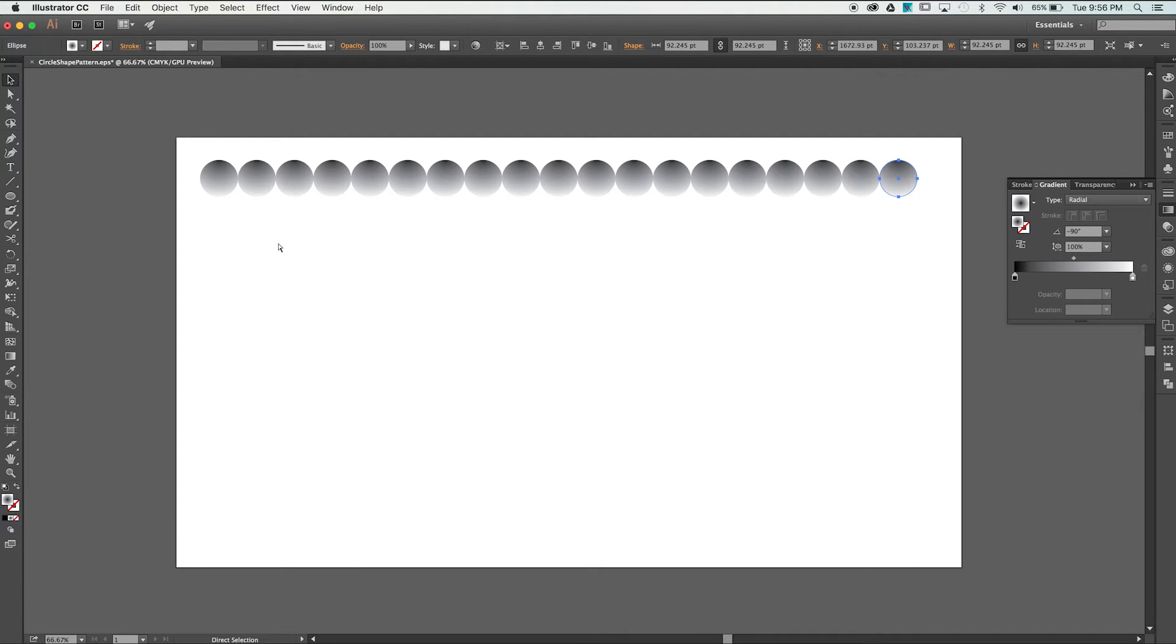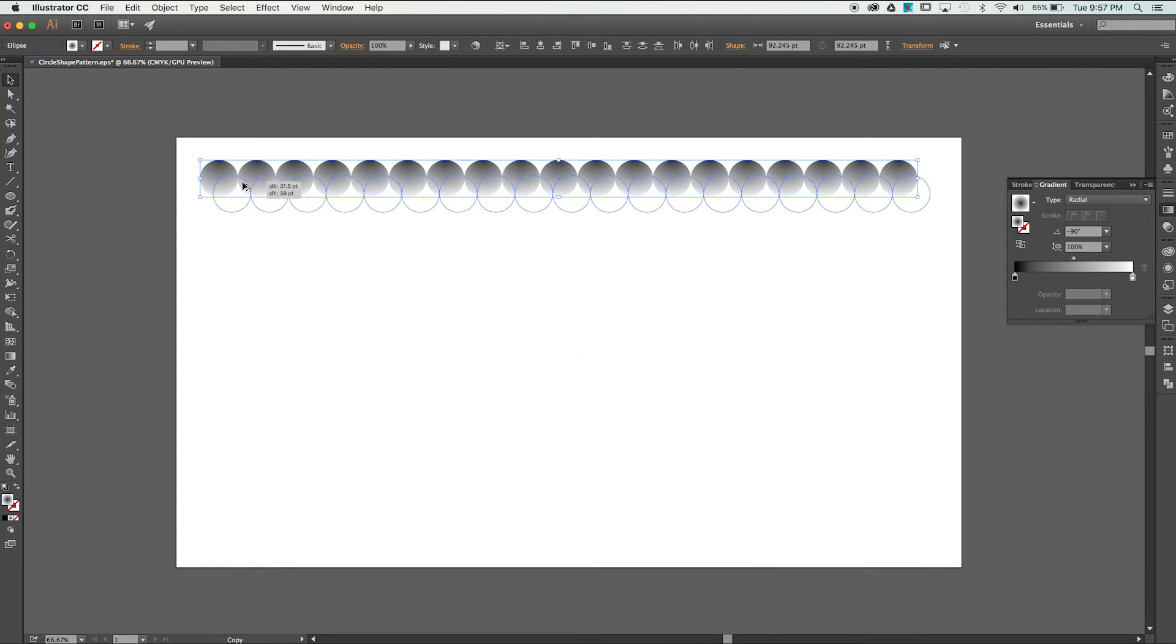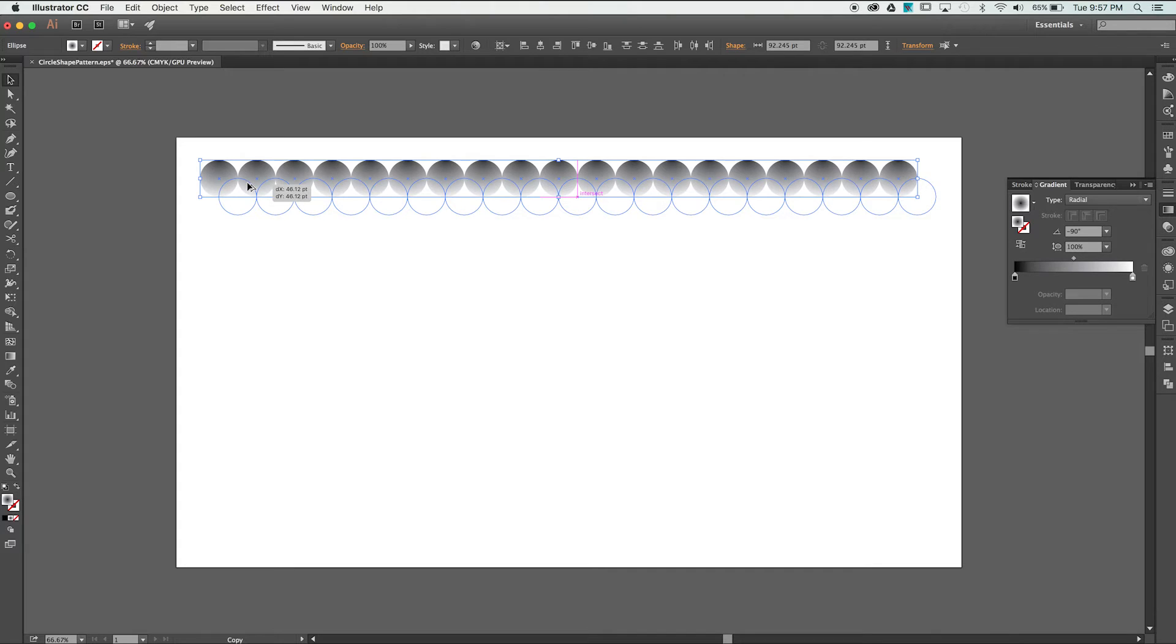Next, select the entire row and hold Option to duplicate all these shapes down and 45 degrees to the right. Make sure that the centers align and place the second row.